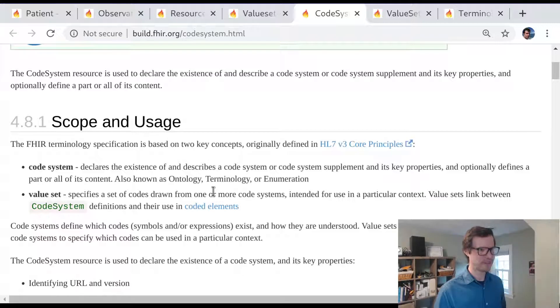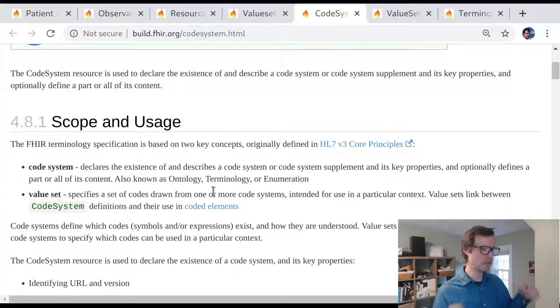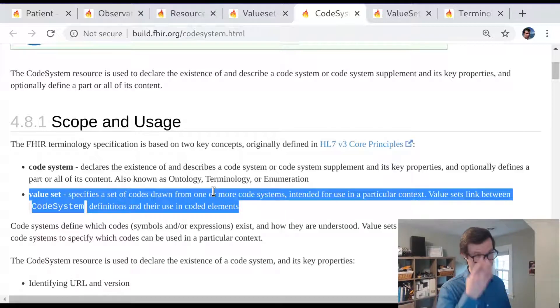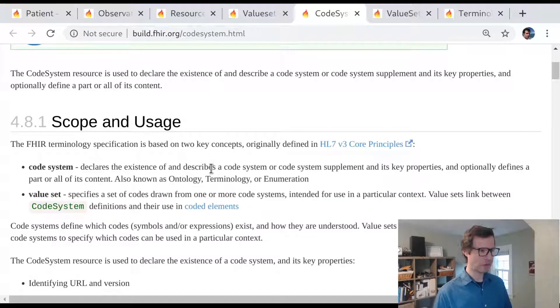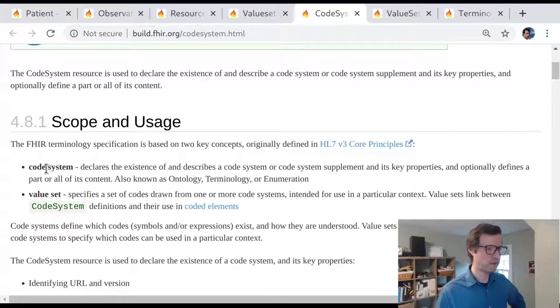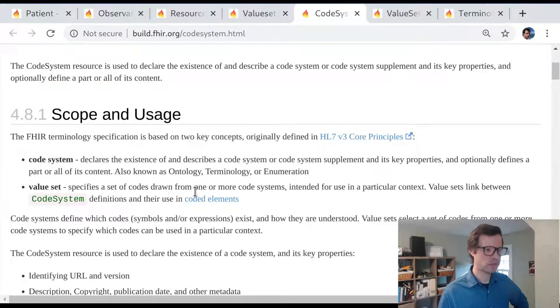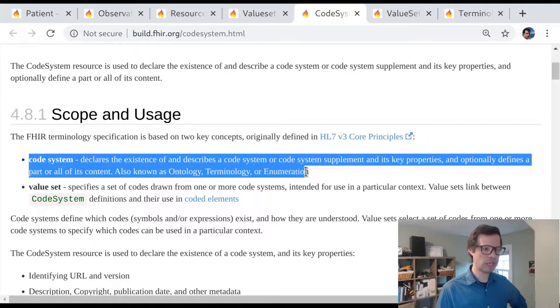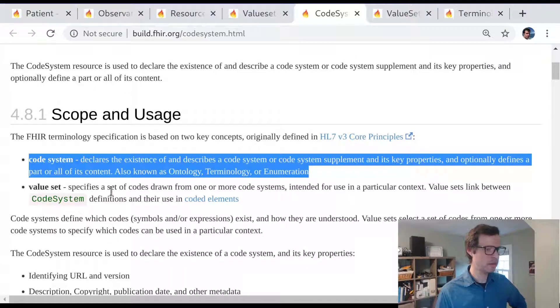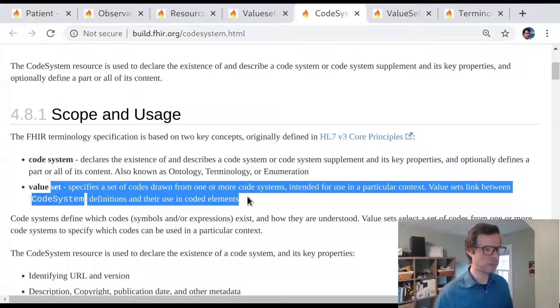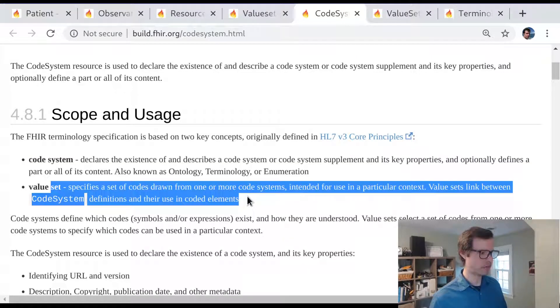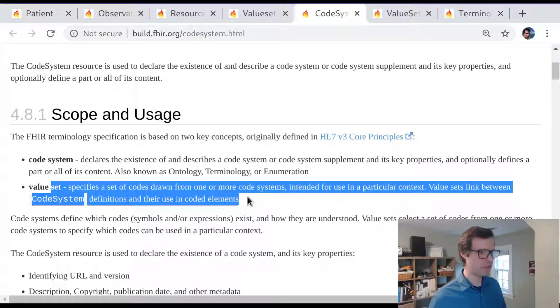These are systems that are maintained by some organization that define a set of concepts together as a unit. For example, LOINC defines a set of codes and you can think of all the LOINC codes in the world as being the LOINC code system. You can represent that in FHIR using the code system resource. But code systems are about declaring that a set of concepts all exist. Value sets, on the other hand, are about picking out a particular subset of those concepts and saying where or how they should be used in different FHIR data elements.